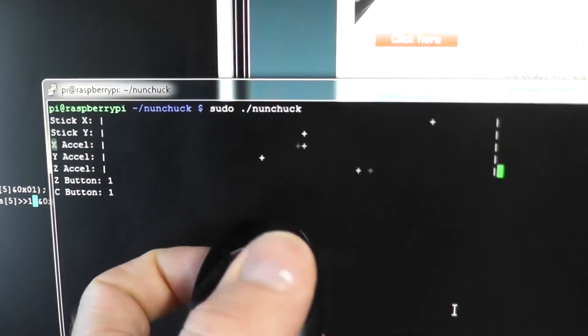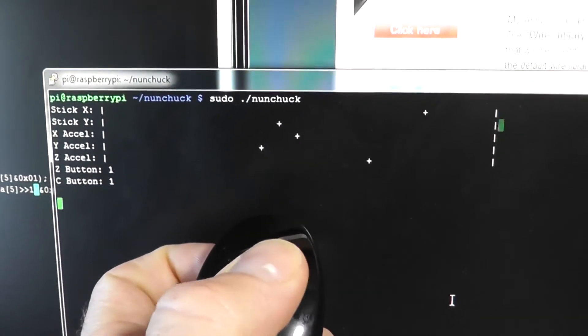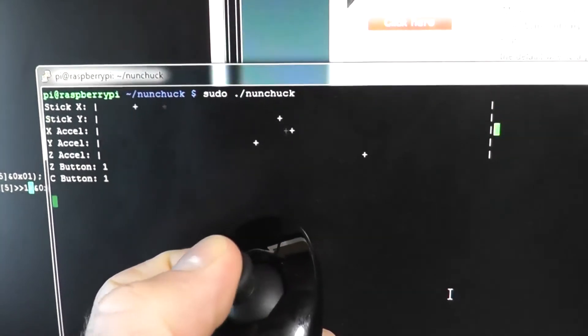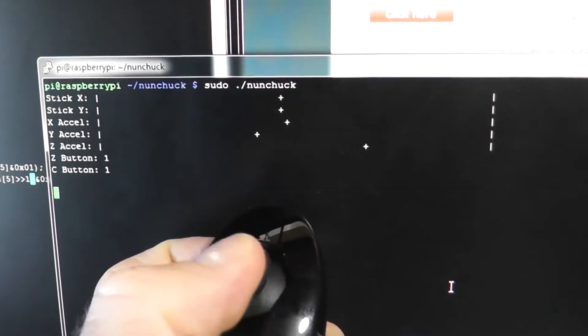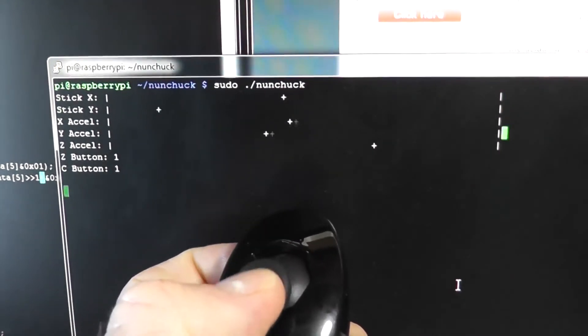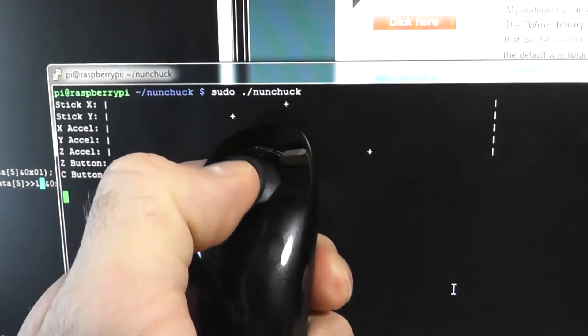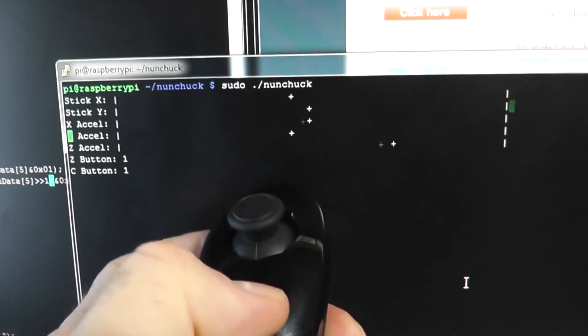So the first two here, the top one there, shows the position of the joystick in the X direction. The next one shows the Y direction of the joystick. You see that one just there, going left and right.